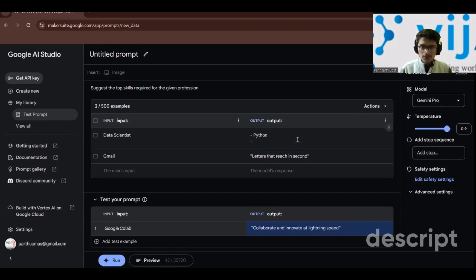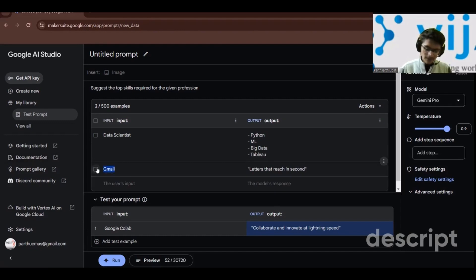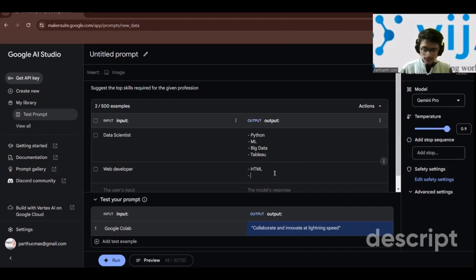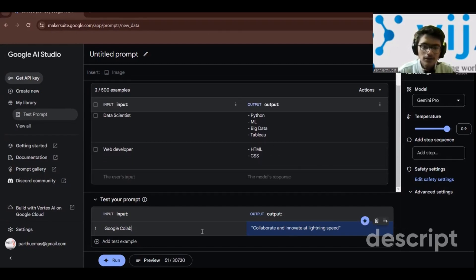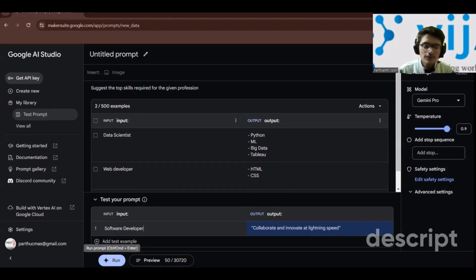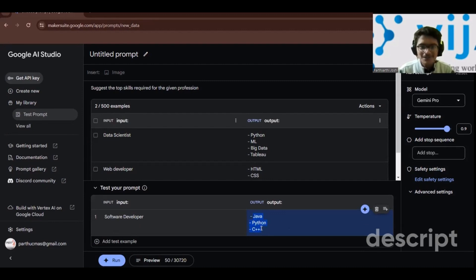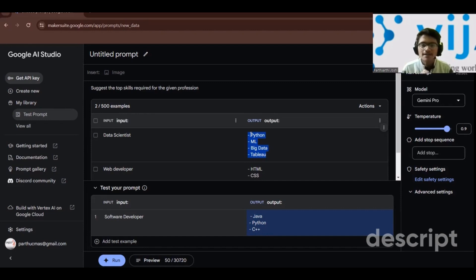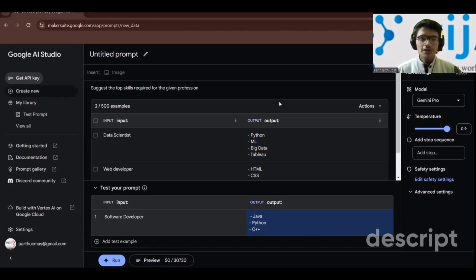For web developer, I give the output as HTML, CSS. Now testing with 'software developer', it gives the skills in bullet format — Java, Python, C++. If you provide examples with a specific output format, the model will follow that format consistently in its responses.